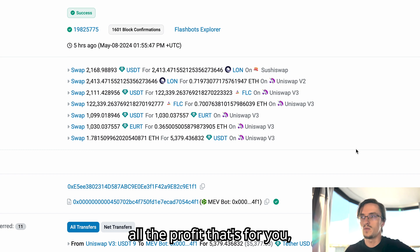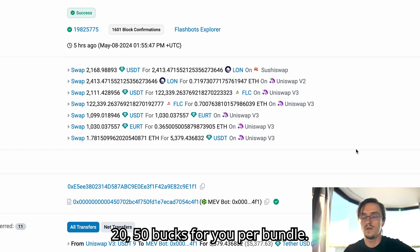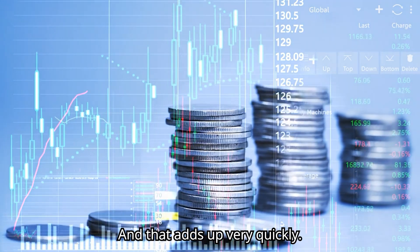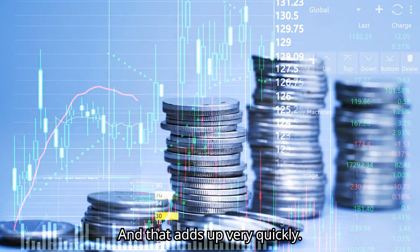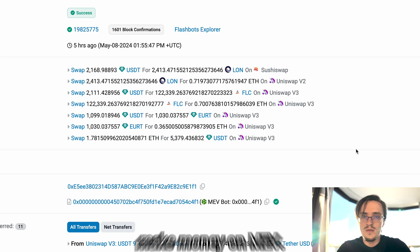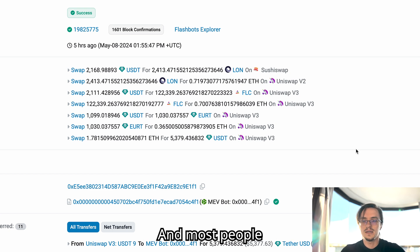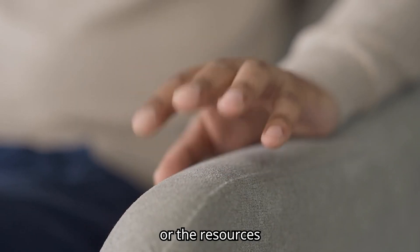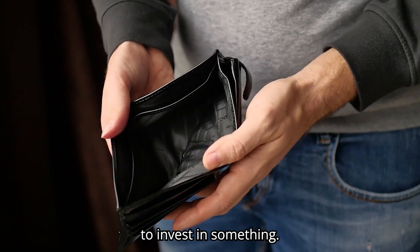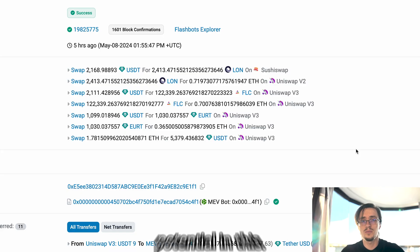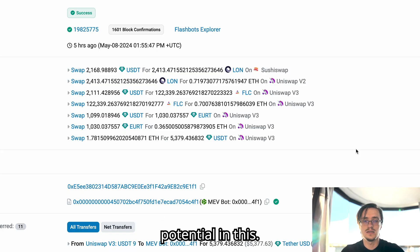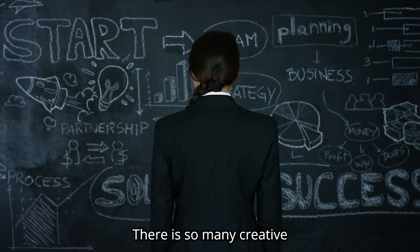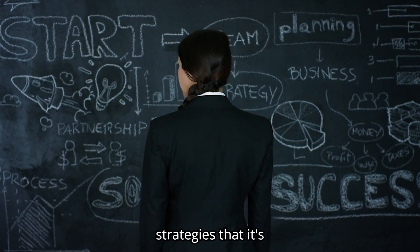And you get free money from that arbitrage that you made. It's all for you, all the profit. It's for you, which can be $10, $20, $50 per bundle and that adds up very quickly. You know, that's how you really make money on MEV. And most people don't have the patience or the resources to invest in something like this, but I'm telling you there's a lot of potential in this. There's so many creative strategies.